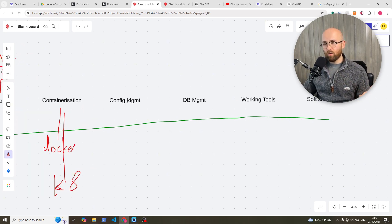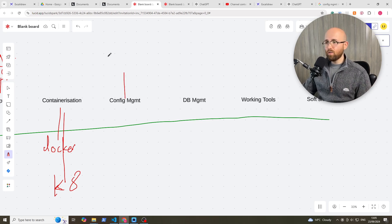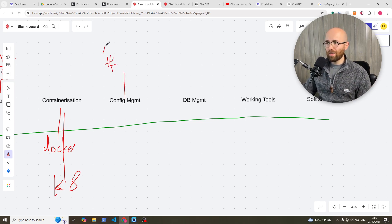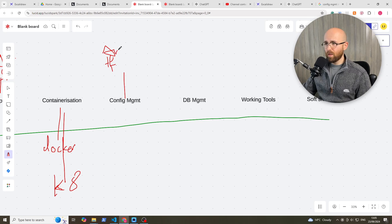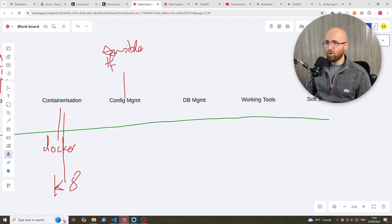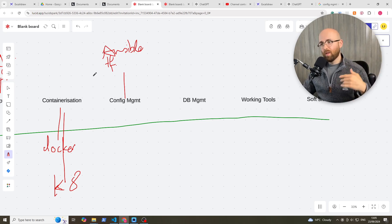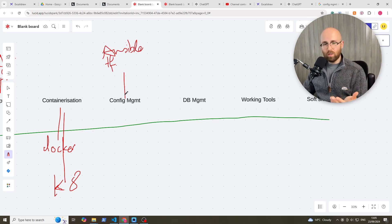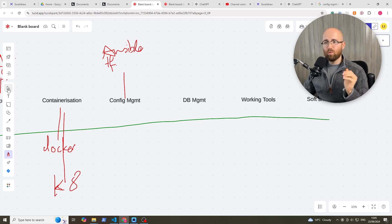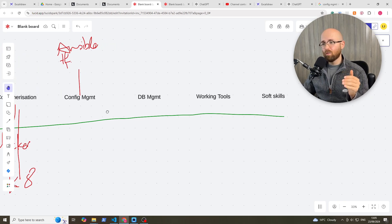So next up, configuration management. Now this covers things like Terraform, but it also covers things like Ansible. And now these are other products you can leverage to automate more of your cloud deployment. But you don't really need to know about this as a junior. It's something that you'll kind of come across more later on.